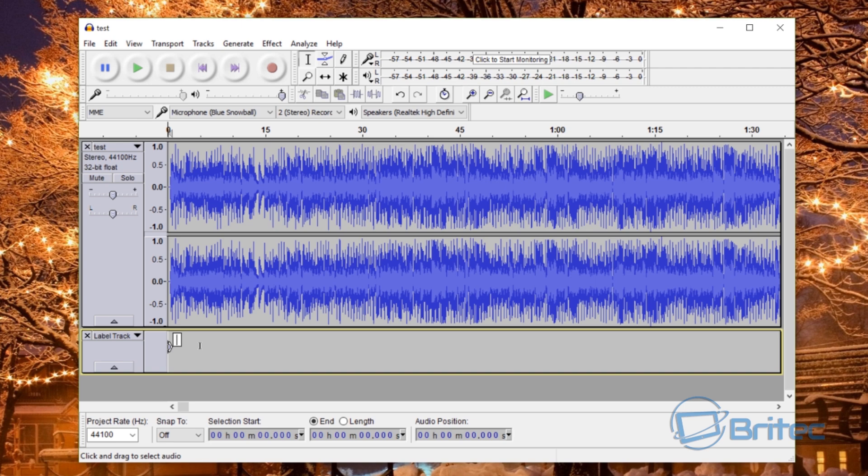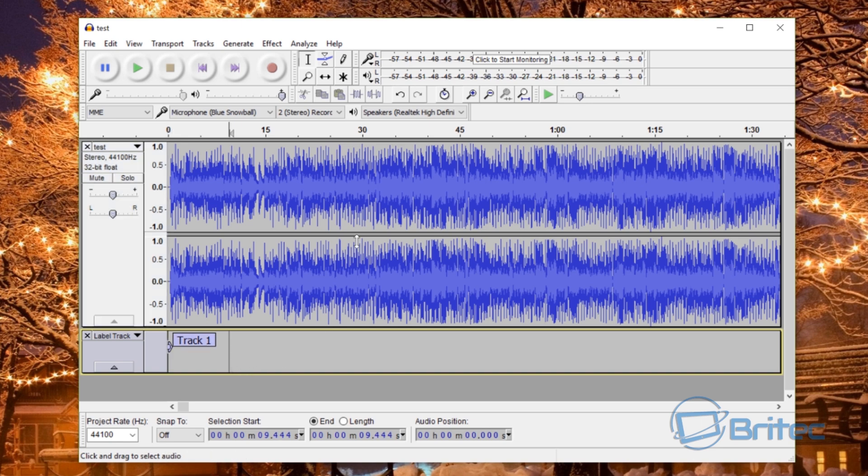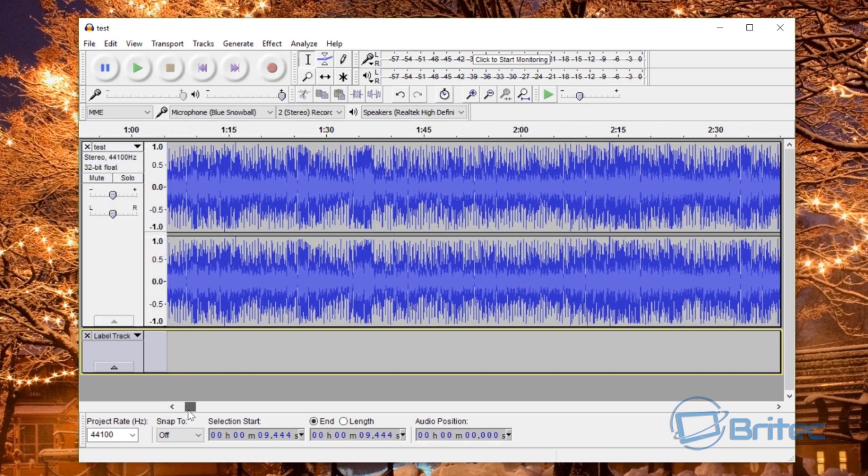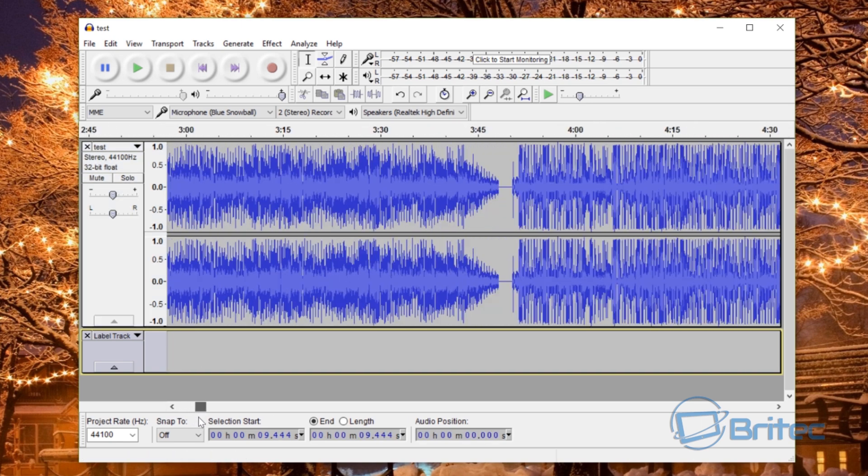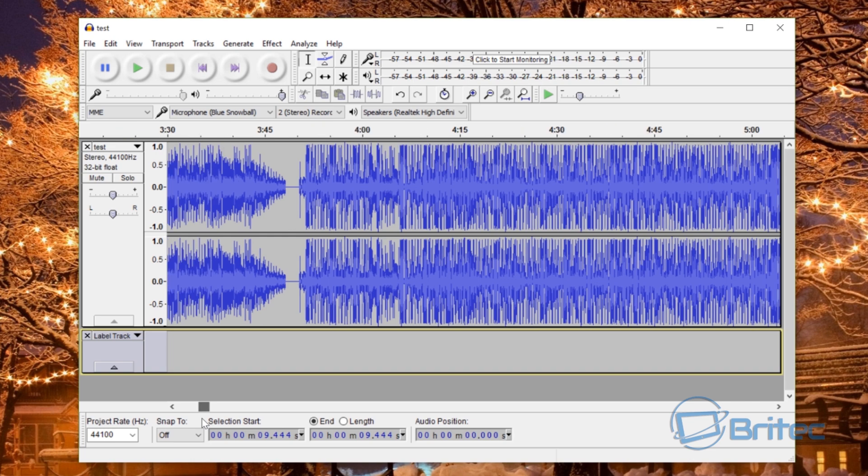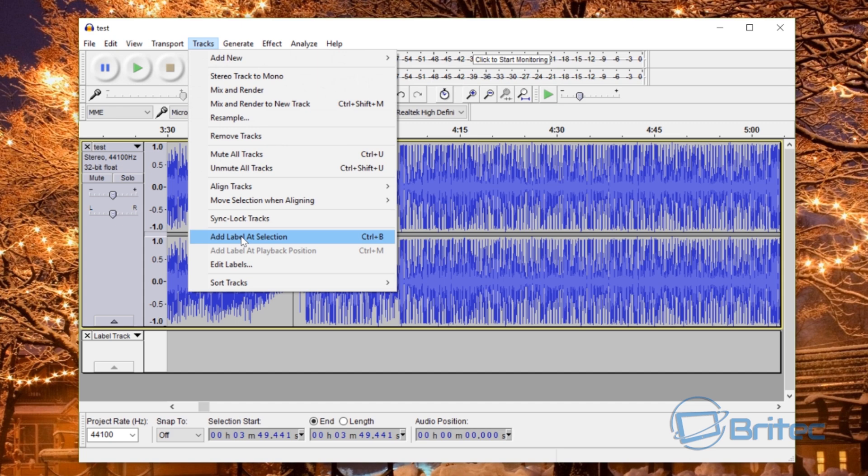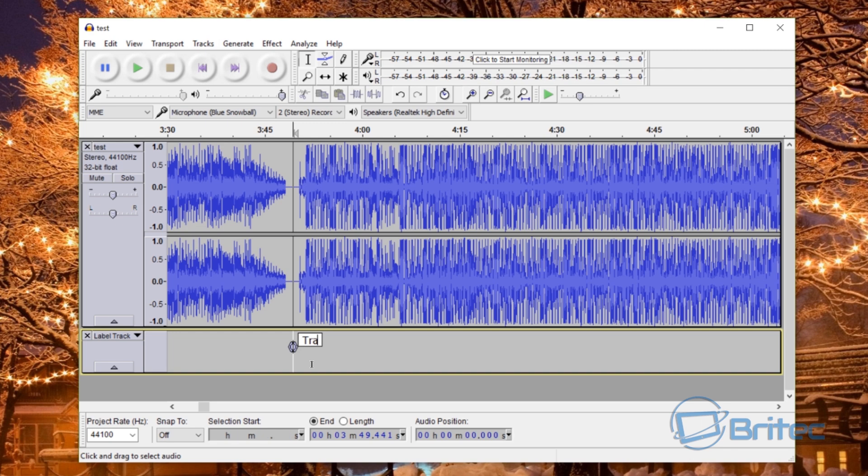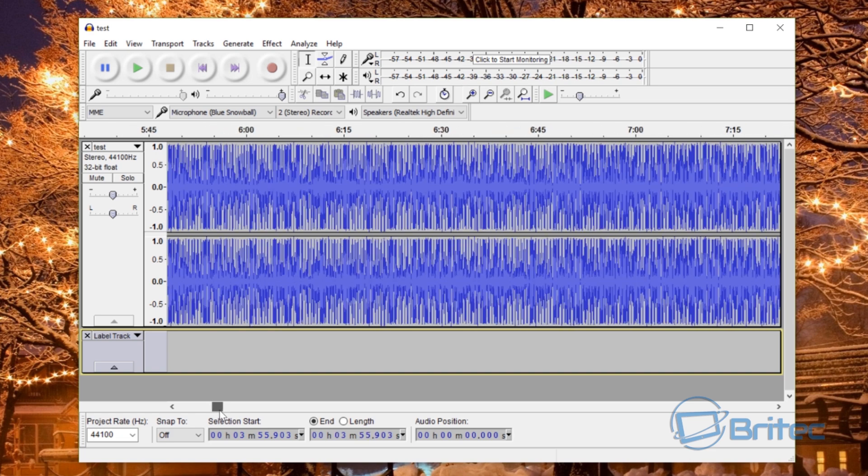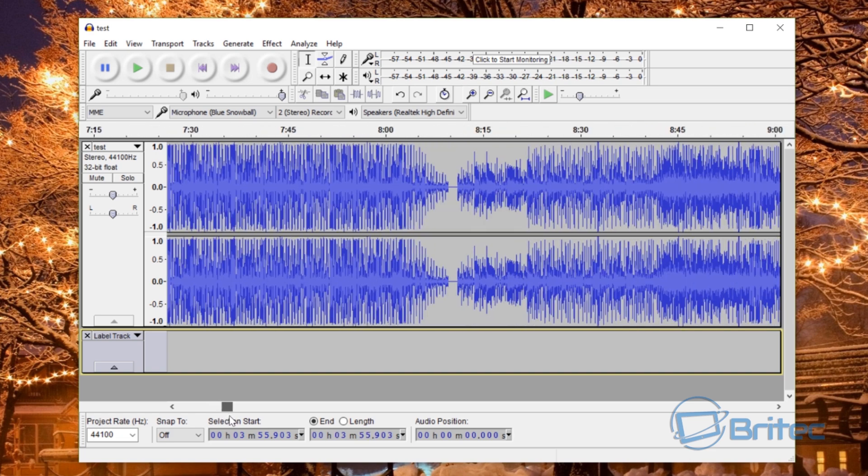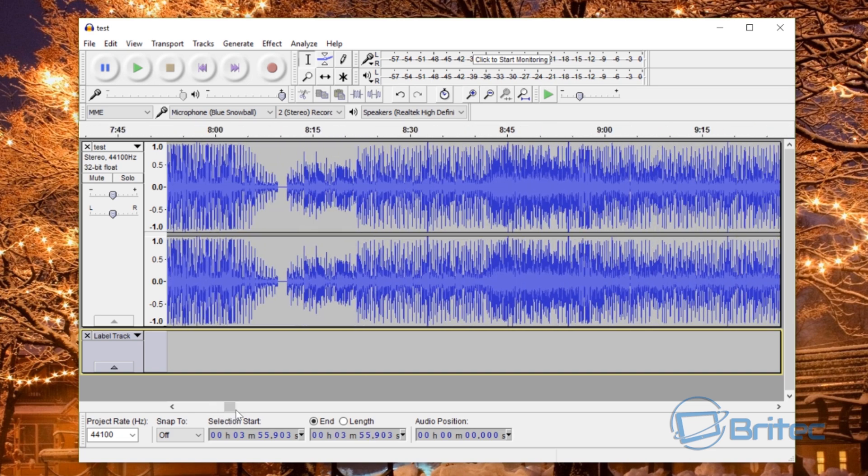We're just going to put track one just for this video but you can put in what you like. So track one is there. Now we need to pull this along until we see another space and then you just click on here, go Tracks and then add track to the selection and we can put track two. We just continue going along until we've completed all the tracks.